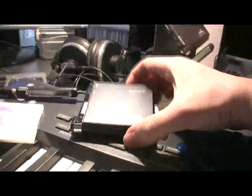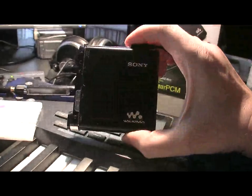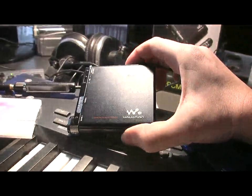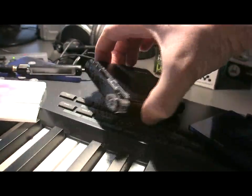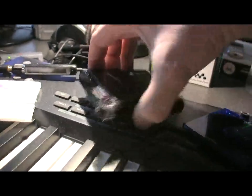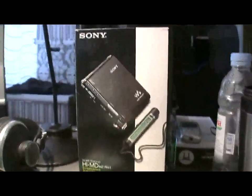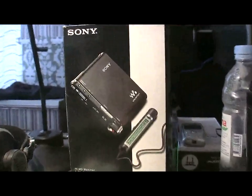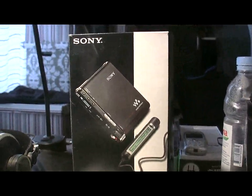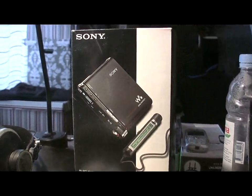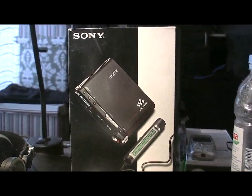The MZ-RH1 mini disc, the pinnacle in mini disc recording technology released by Sony in around 2007, I understand.